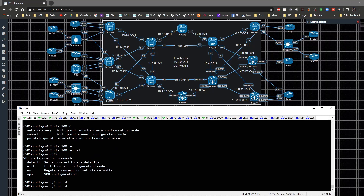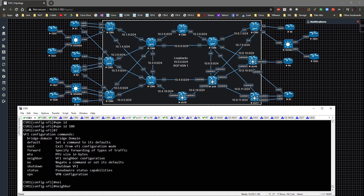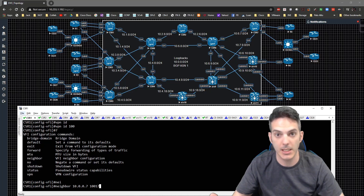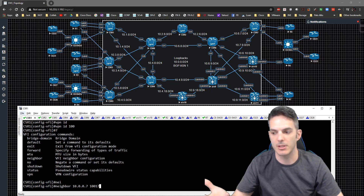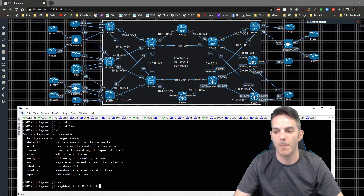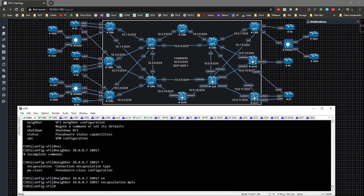Under the l2vfi context, we type in a VPN ID of 100, then specify the neighbor: 10.0.0.7. We give it the pseudowire ID 117 — the 100 portion is the VPN ID and 17 identifies the peer, making 117 easy to differentiate. Then we specify encapsulation MPLS. We'll also configure neighbor 10.0.0.5 with pseudowire ID 115.